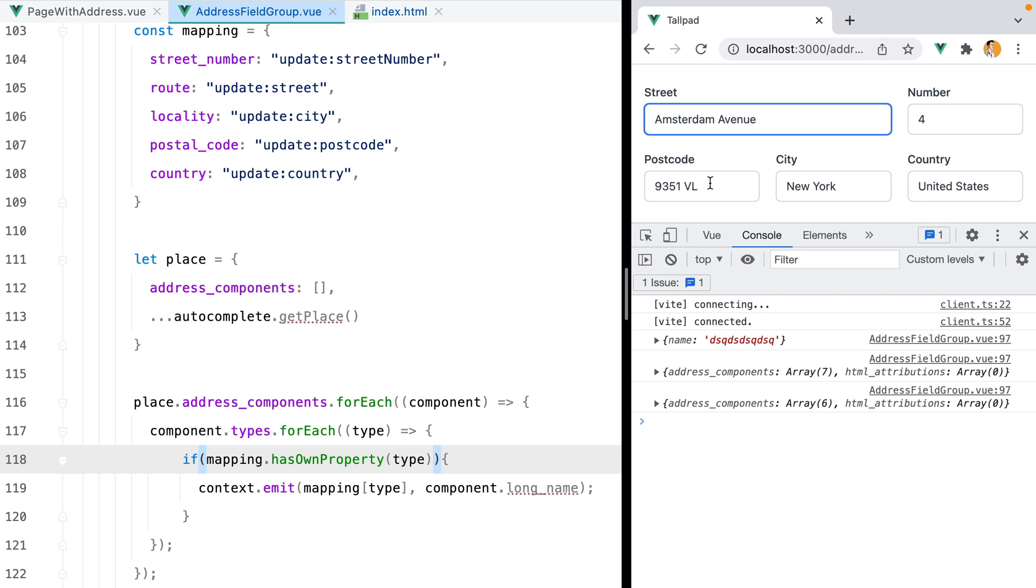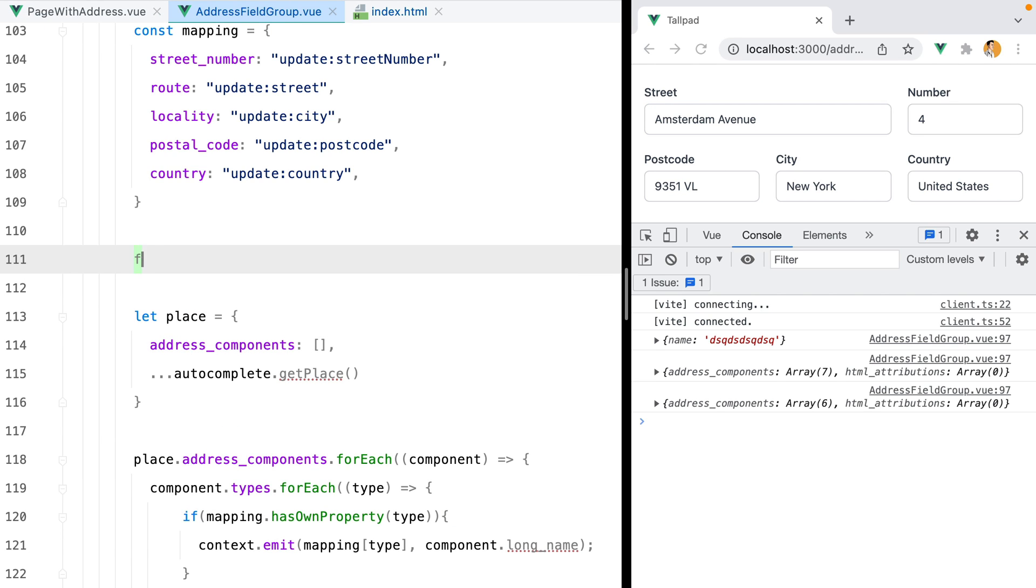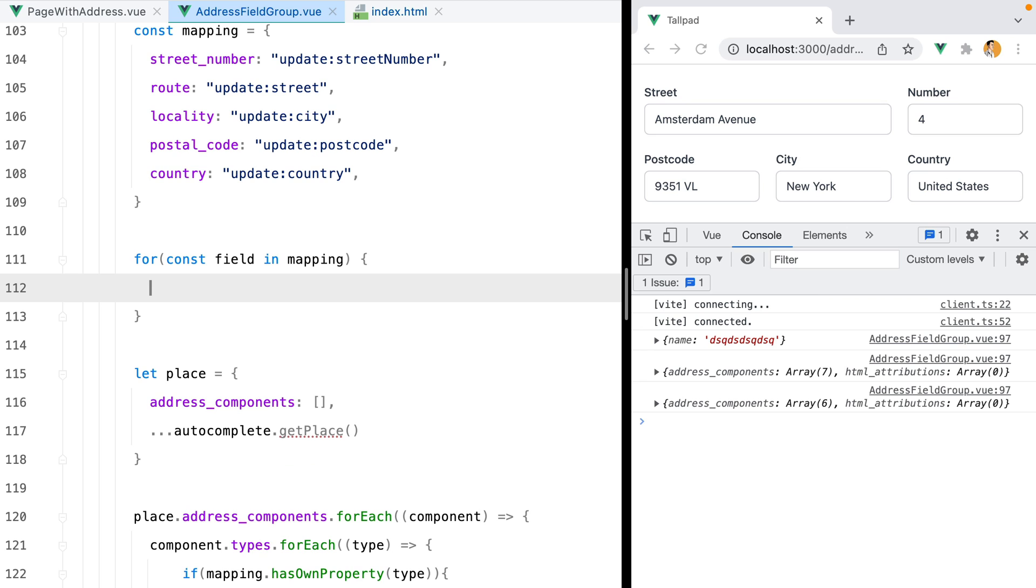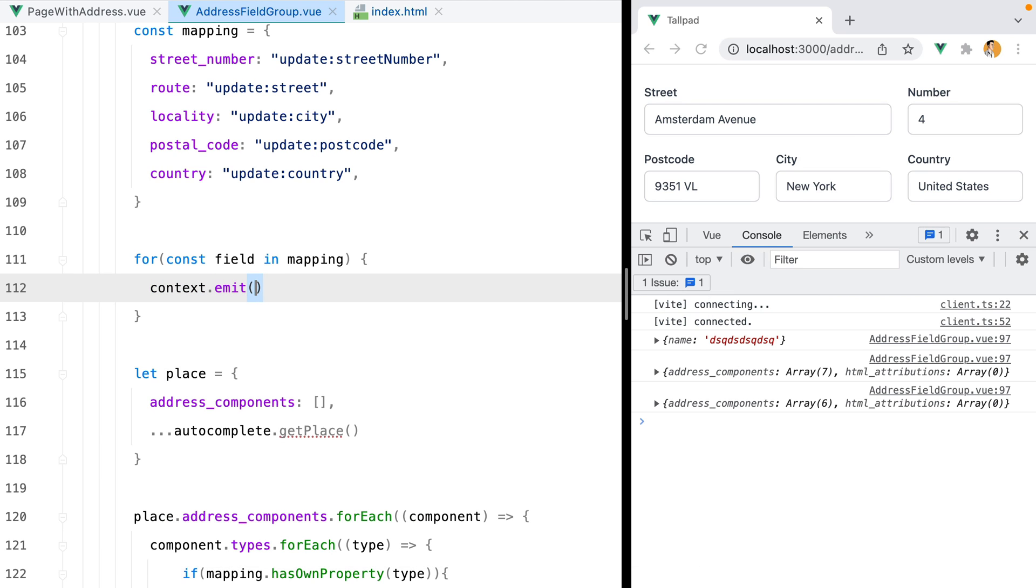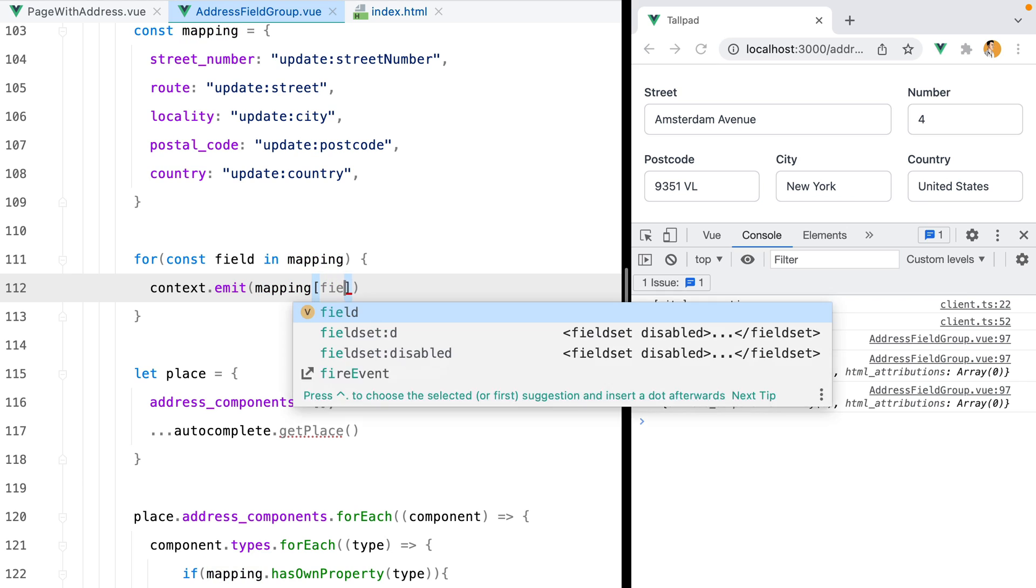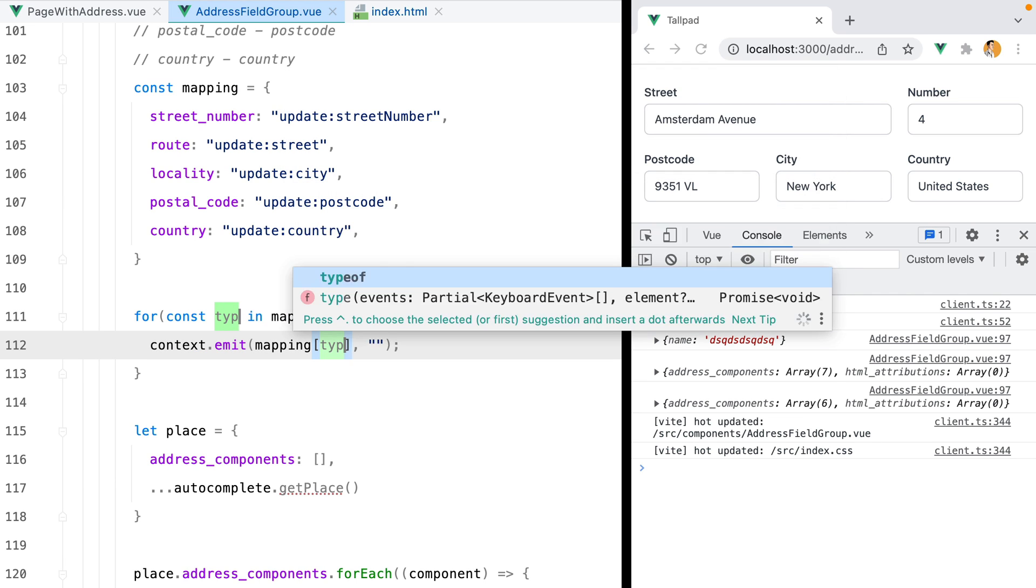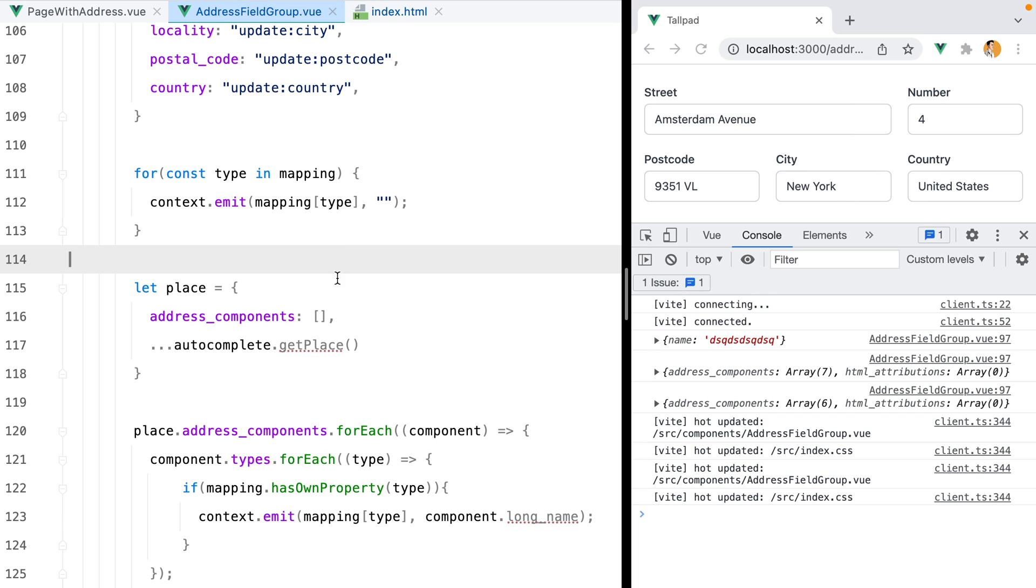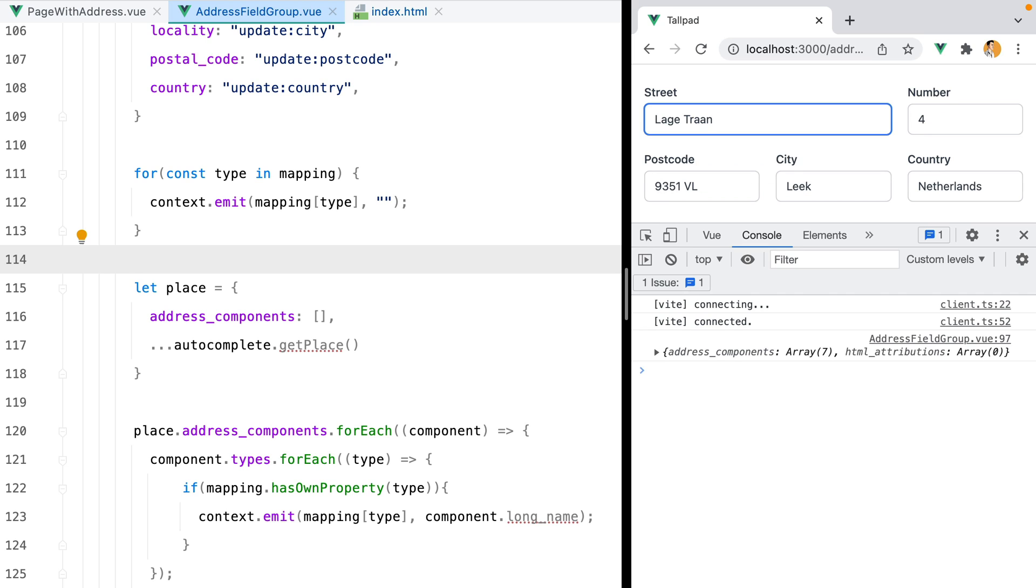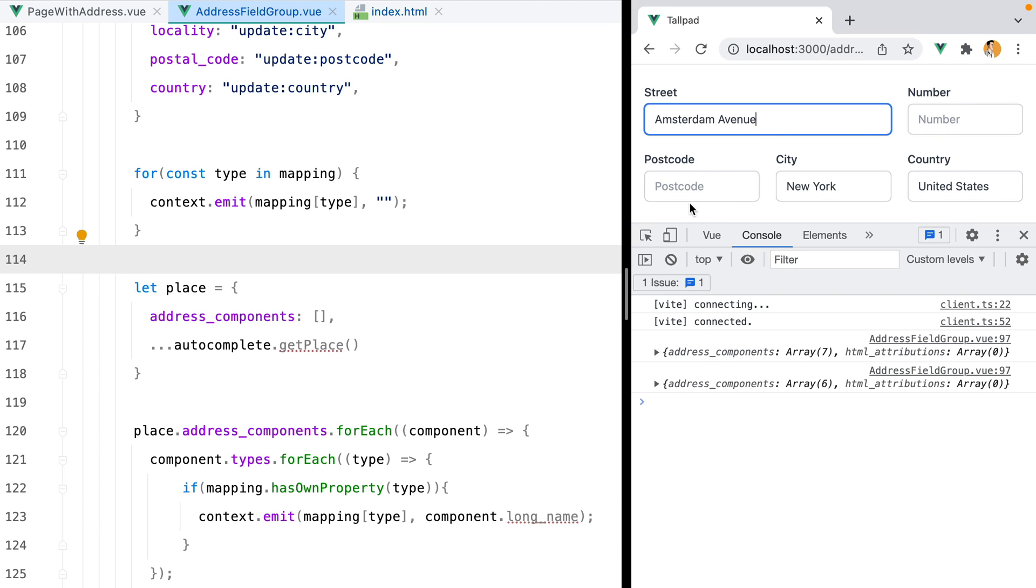So let's make sure we reset the fields before updating them. So right here, we'll do for const field in mapping, and we'll do context.emit mapping of field, and we'll set this to an empty string. Or let's replace this with type, just so it's consistent with this one right here. I'll refresh, type in Lage Tran 4, hit autocomplete, then Amsterdam, and the fields are reset while these two are updated.